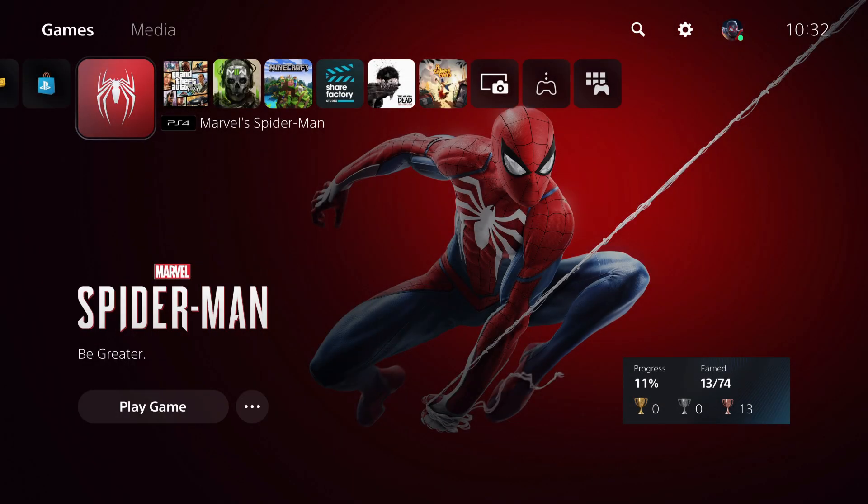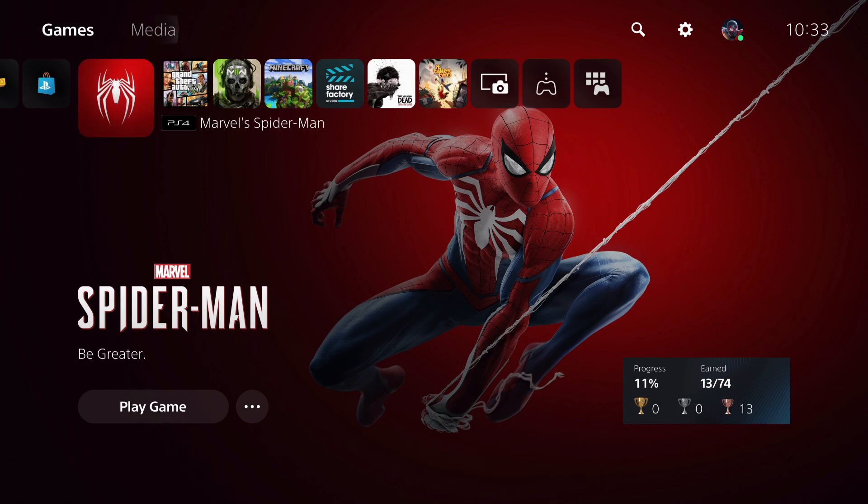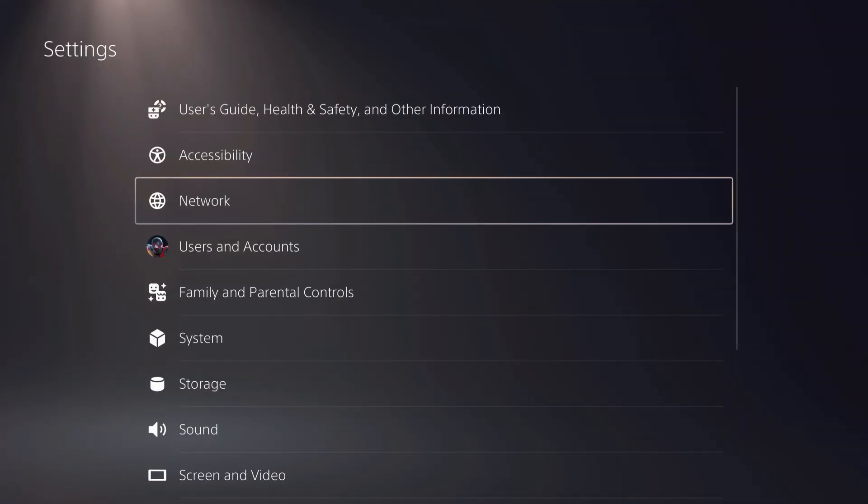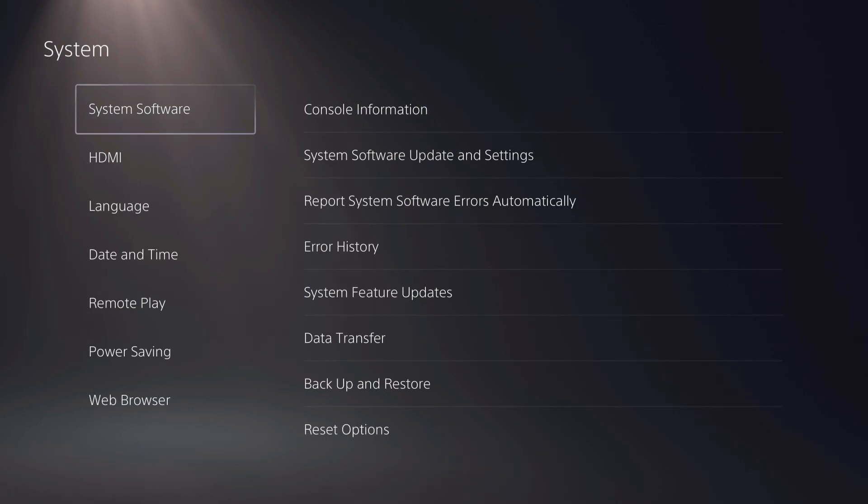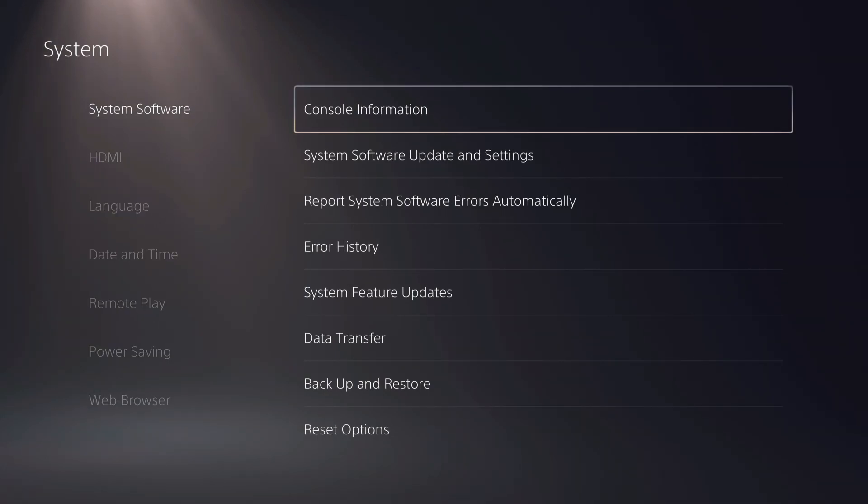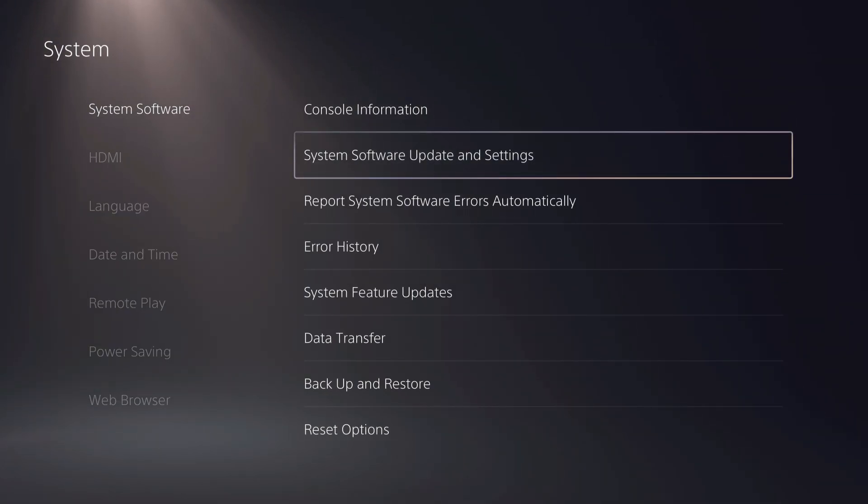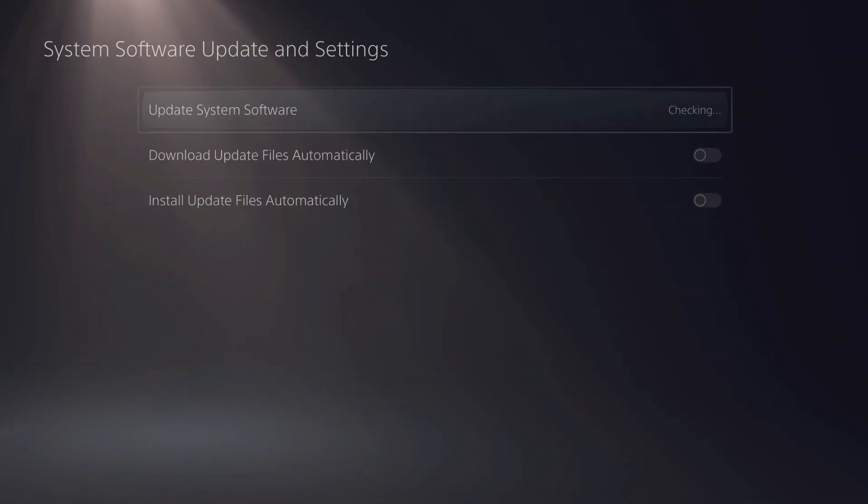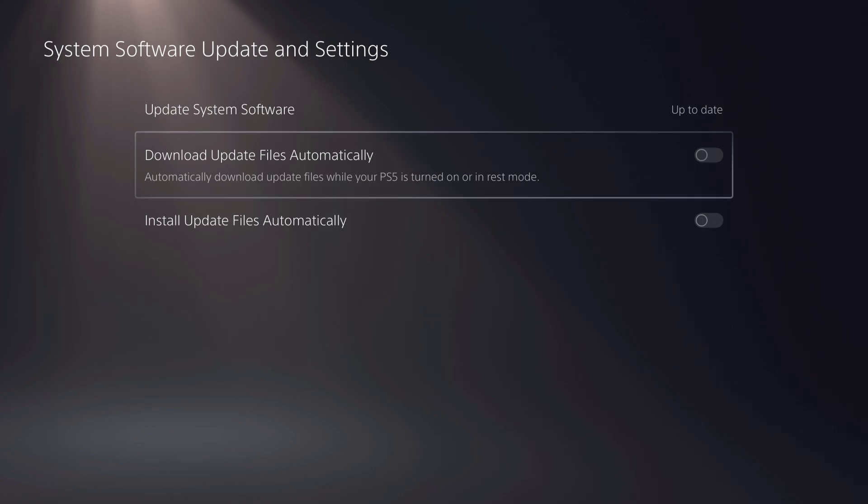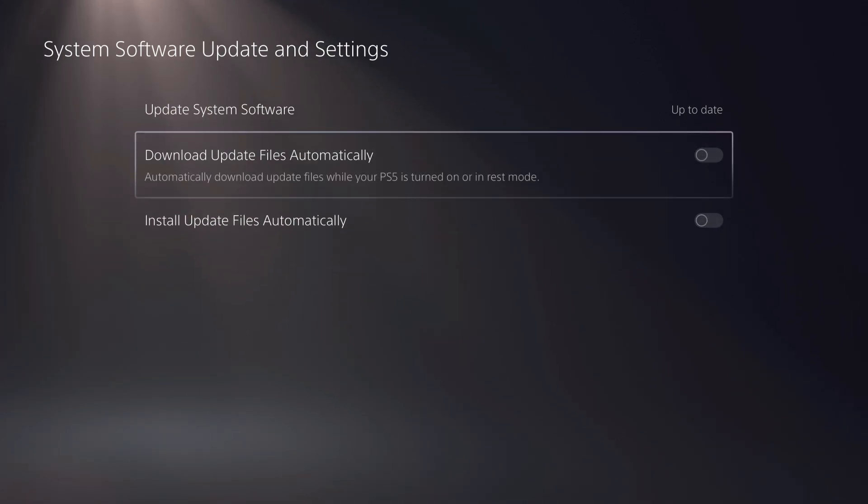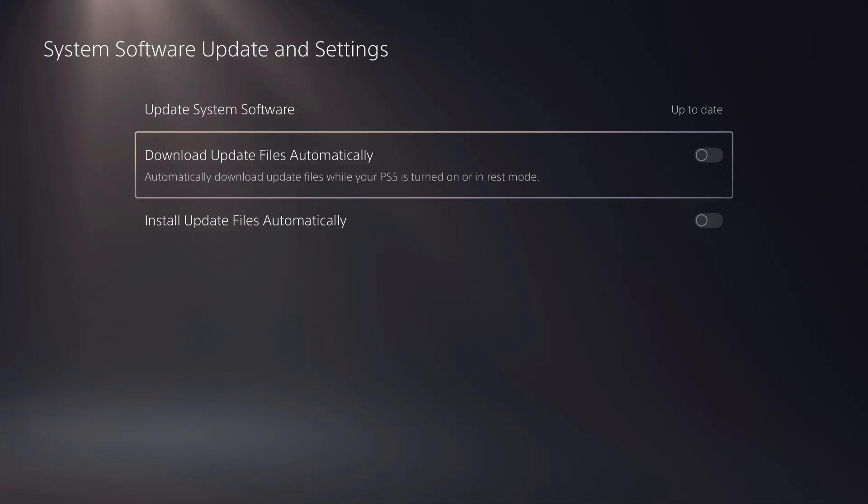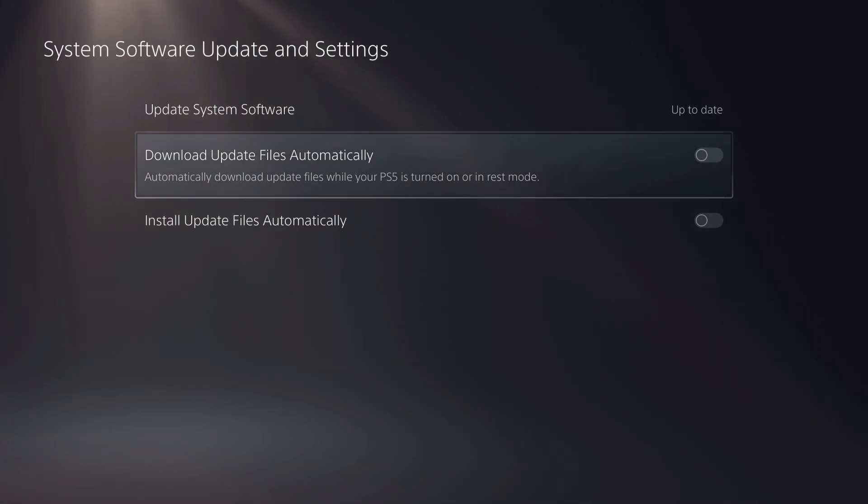Also, I almost forgot. Go over to Settings if you're going to use your hotspot. Go to System, System Software, System Software Update and Settings. You want to disable these two. The reason is you don't want to automatically update something because you're going to use a lot of internet. I once forgot and it used about one gigabyte of internet, but it could be a lot worse.